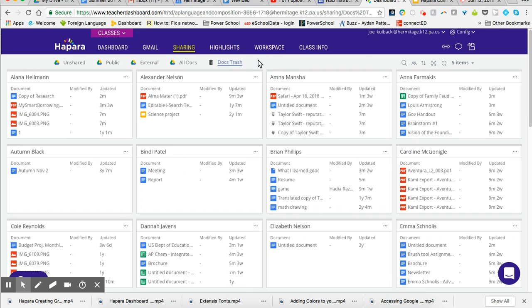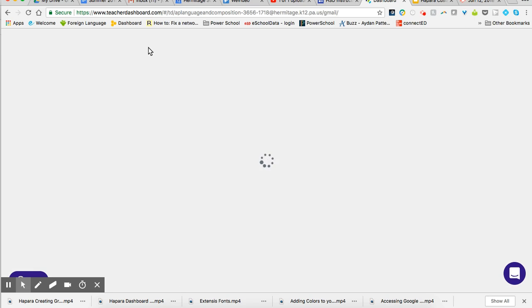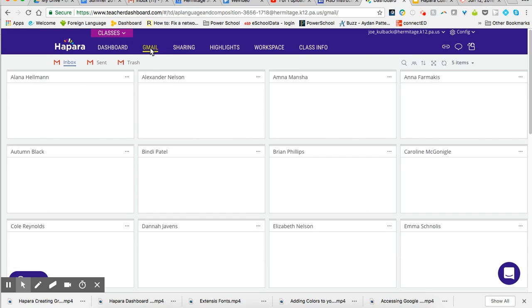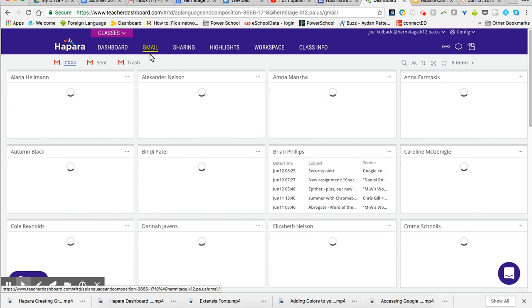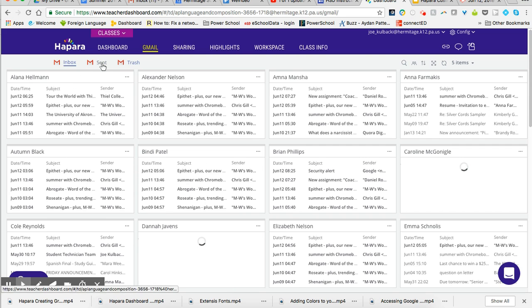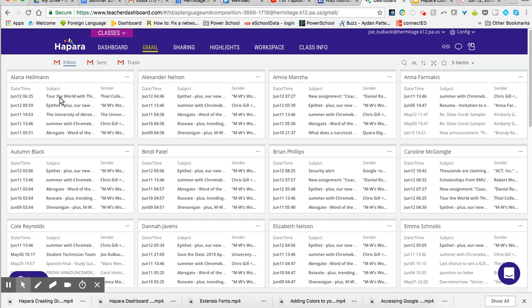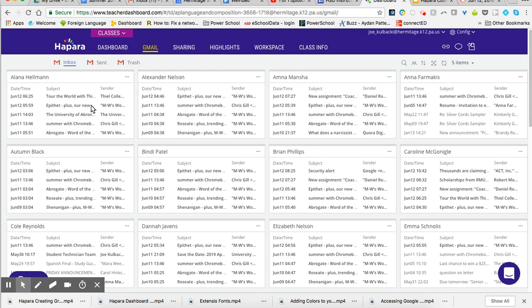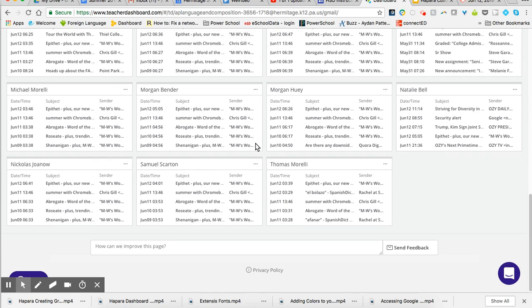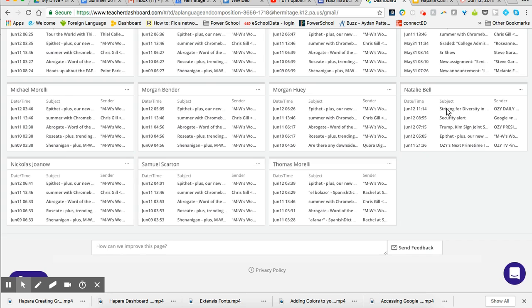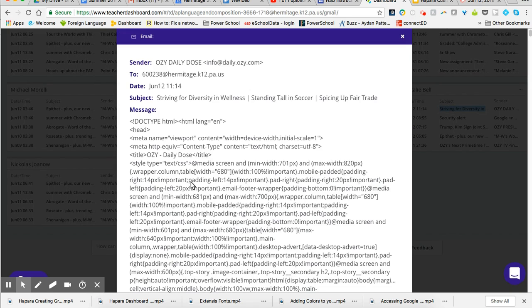Next thing I'd like to show you in this video is Gmail. So when I click on their Gmail, I get these icons again below it. I have inbox, sent, and I have trash. You can see it goes in alphabetical order, or I'm sorry, it goes in chronological order. The most recent email they've sent or received.